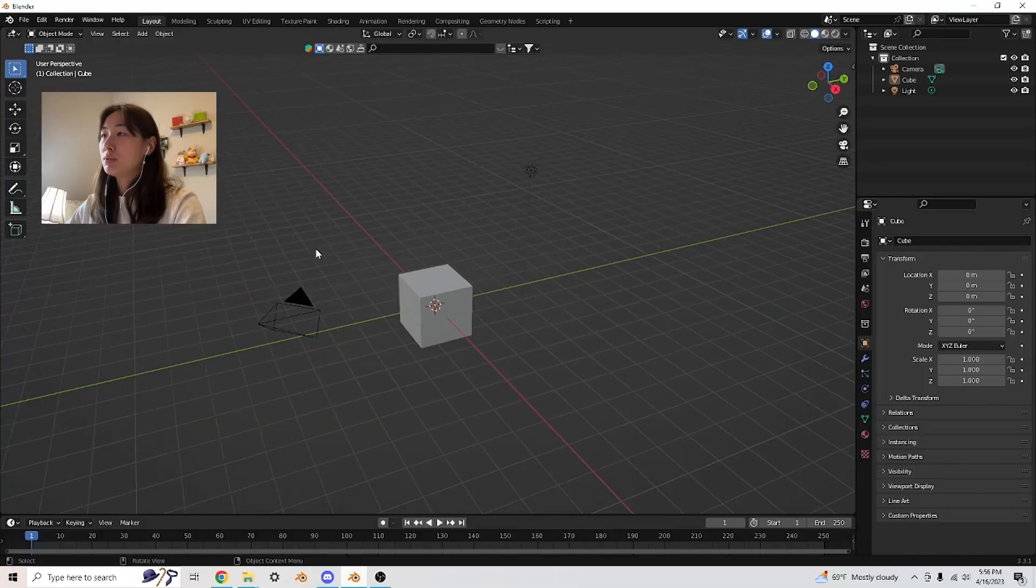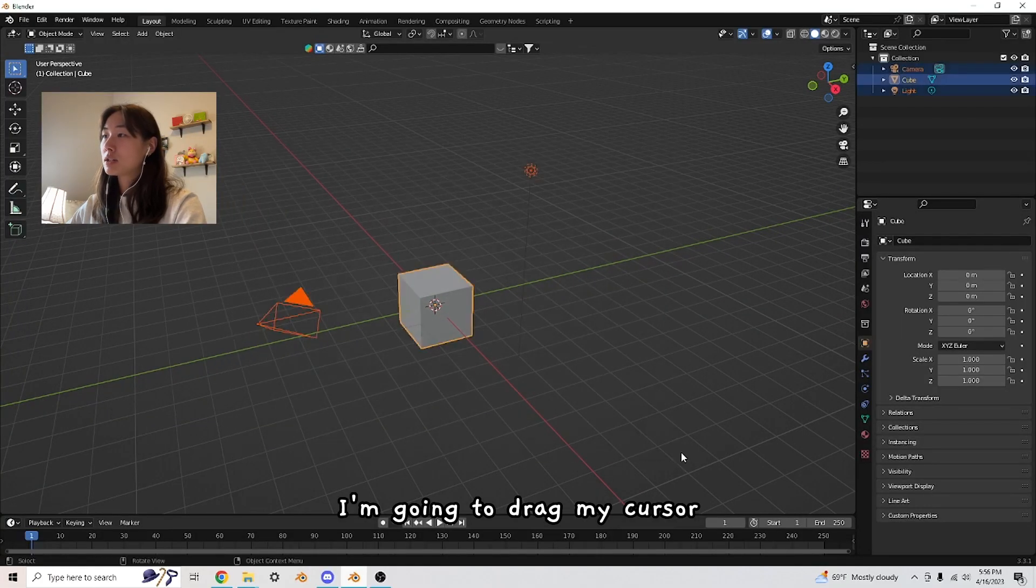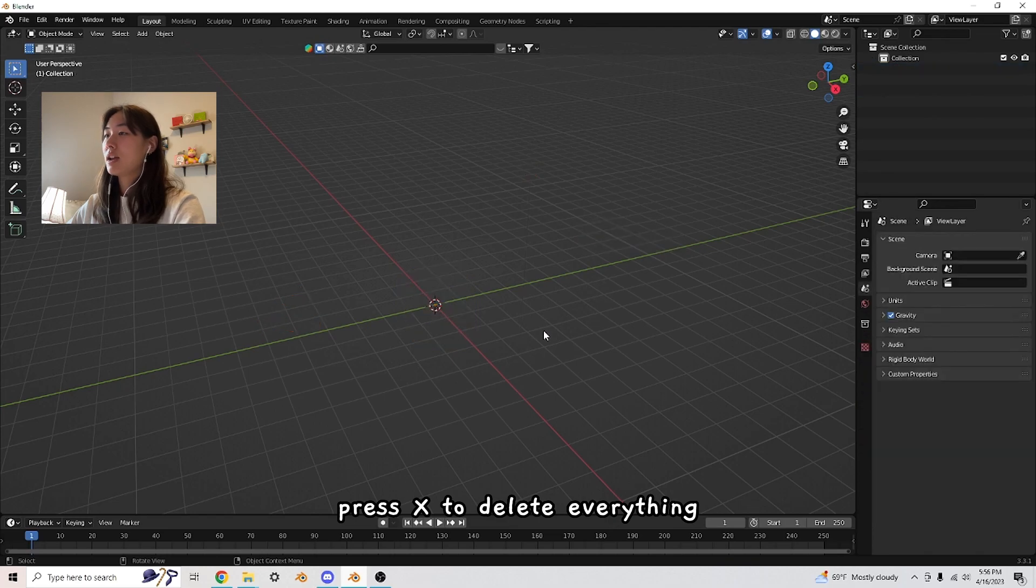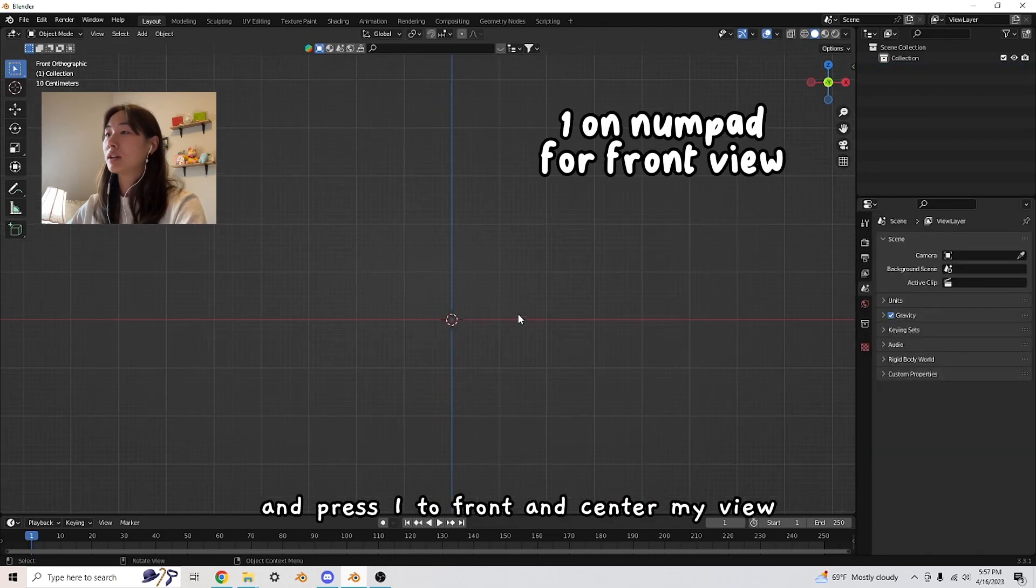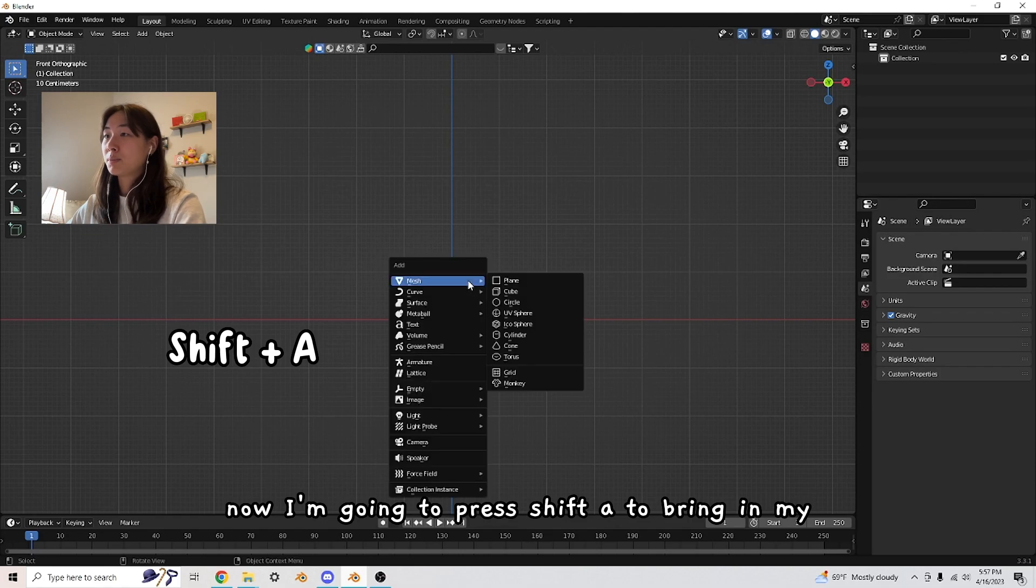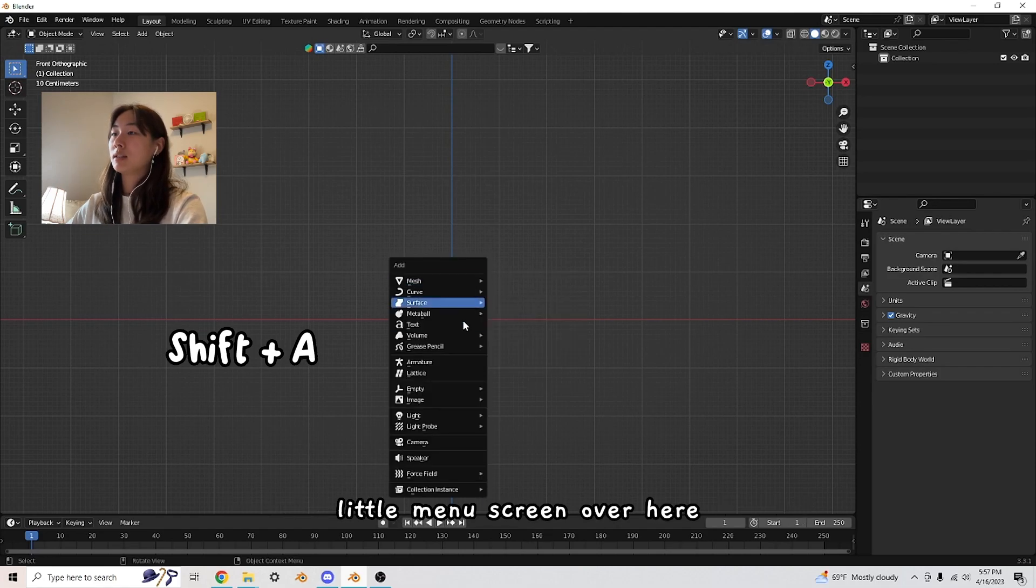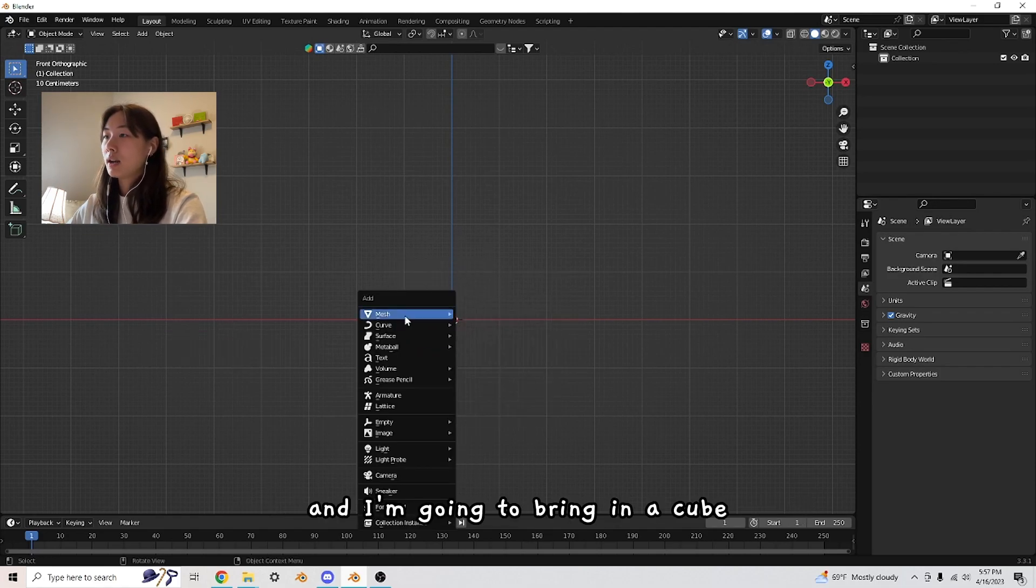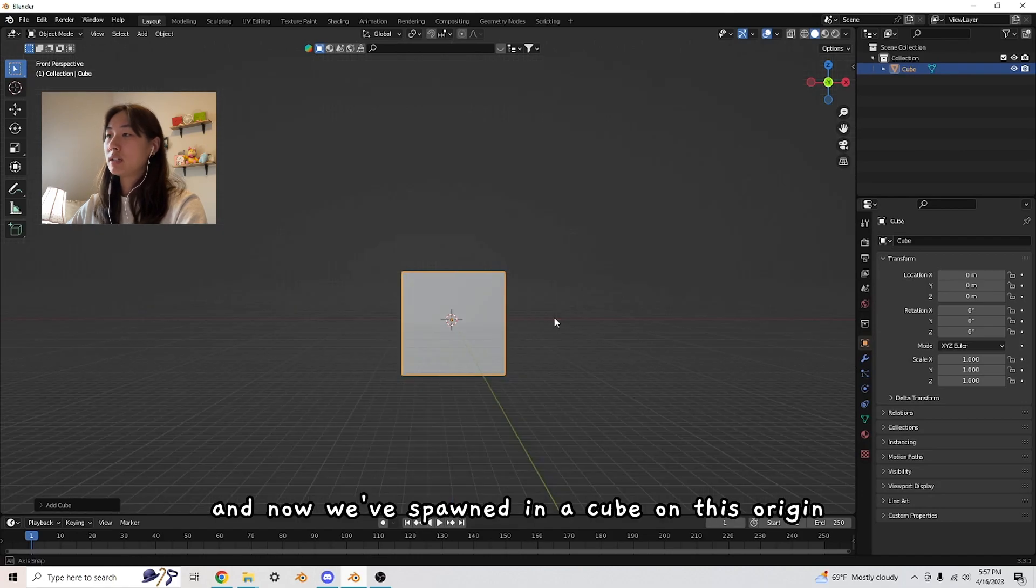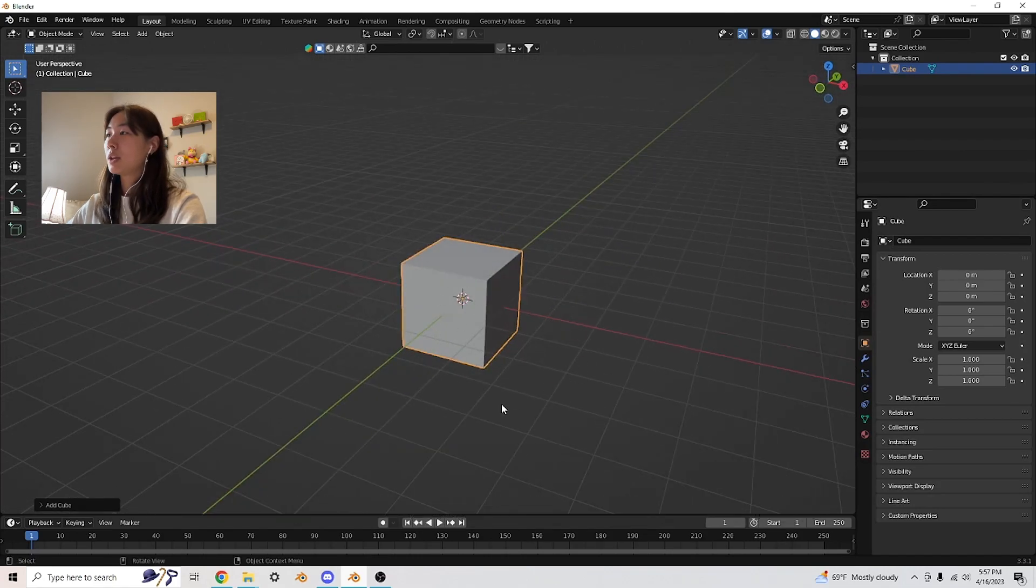First, I'm going to drag my cursor, press X to delete everything, and press 1 to front and center my view. Now I'm going to press Shift A to bring in my little menu screen, and bring in a cube. We've spawned a cube on this origin.